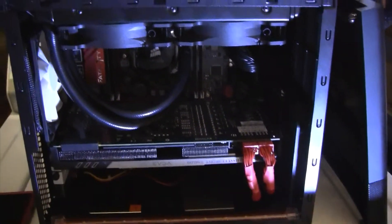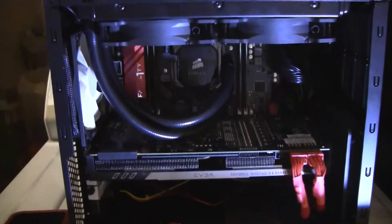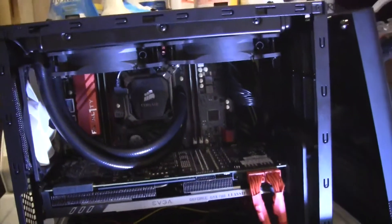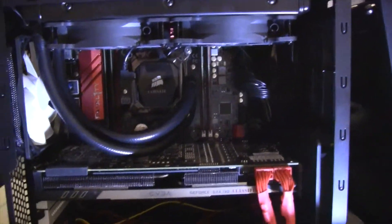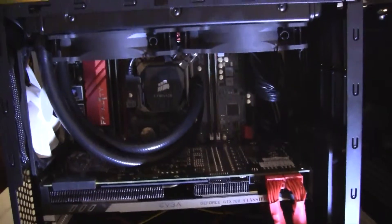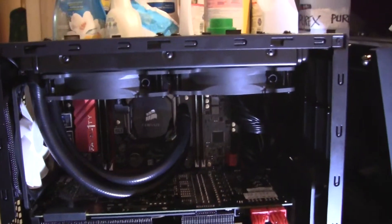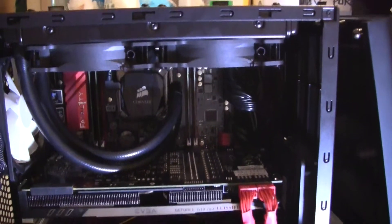So what we have inside is an ASRock X99M motherboard with a 5820K Intel processor, also have an H100i radiator water cooling.